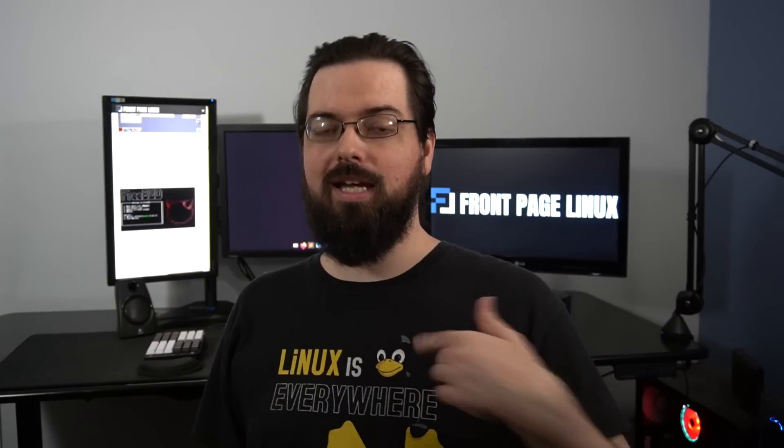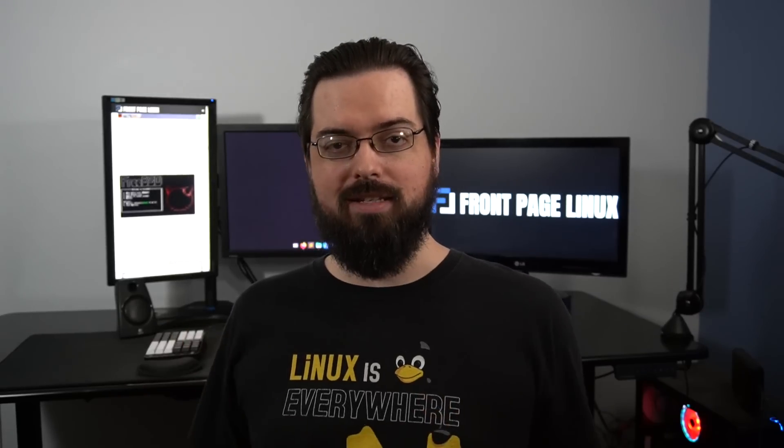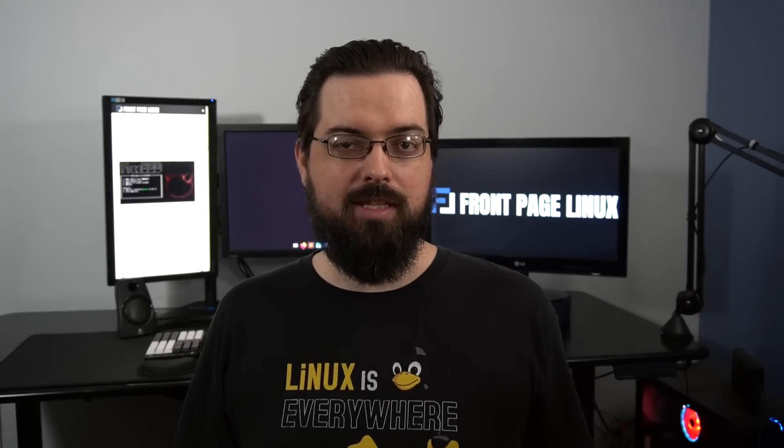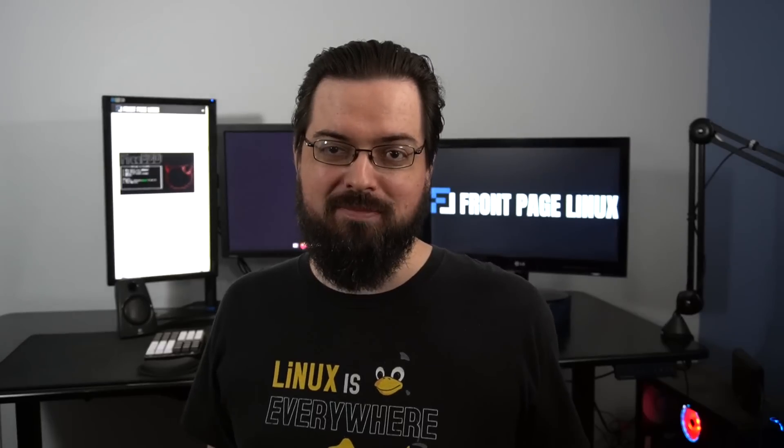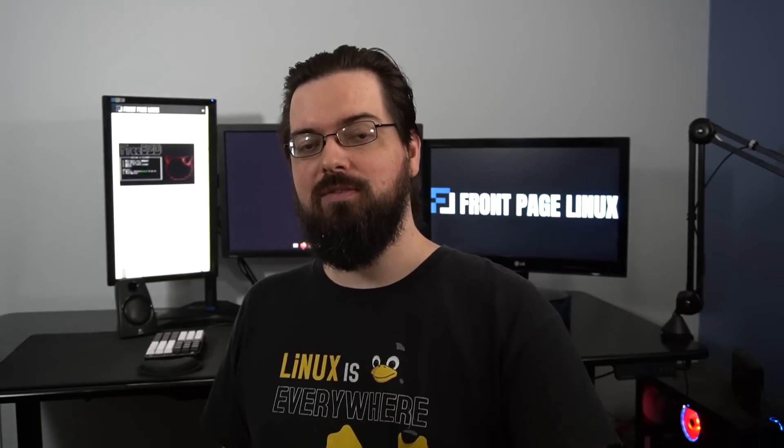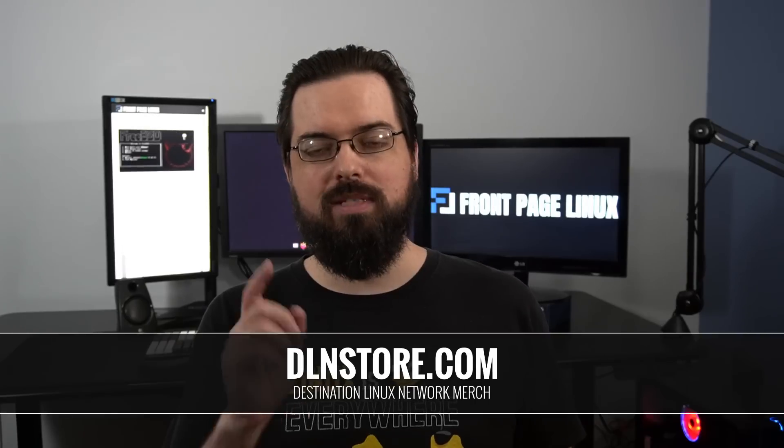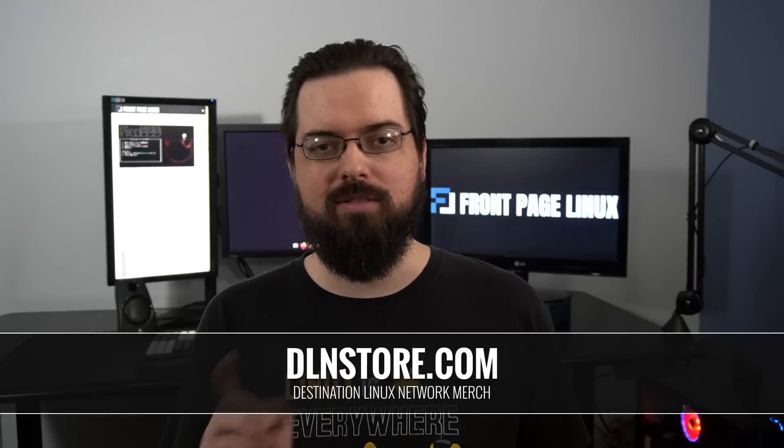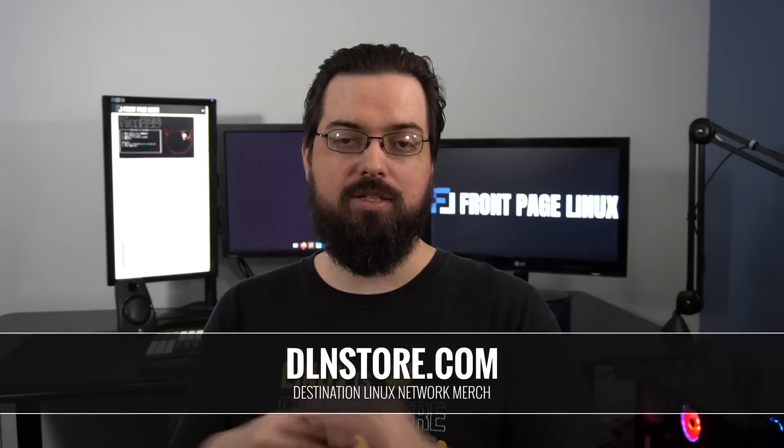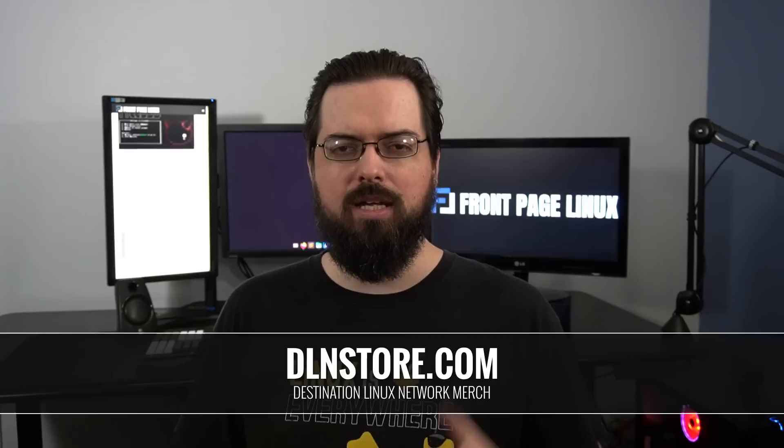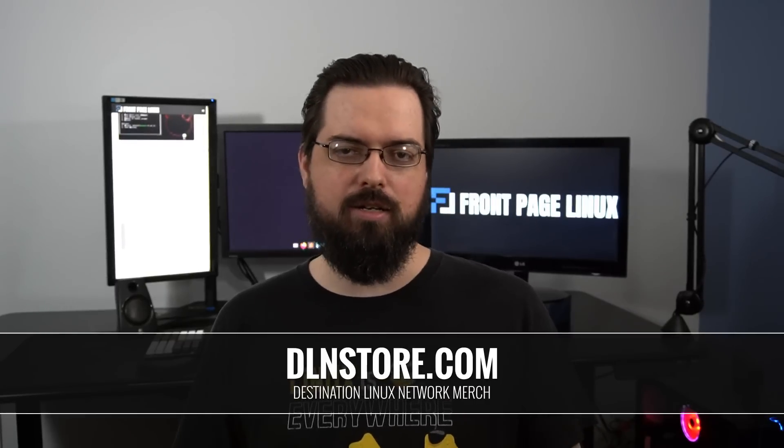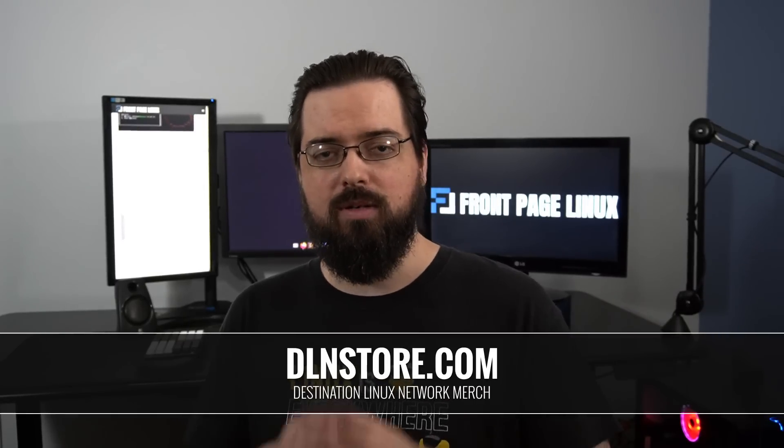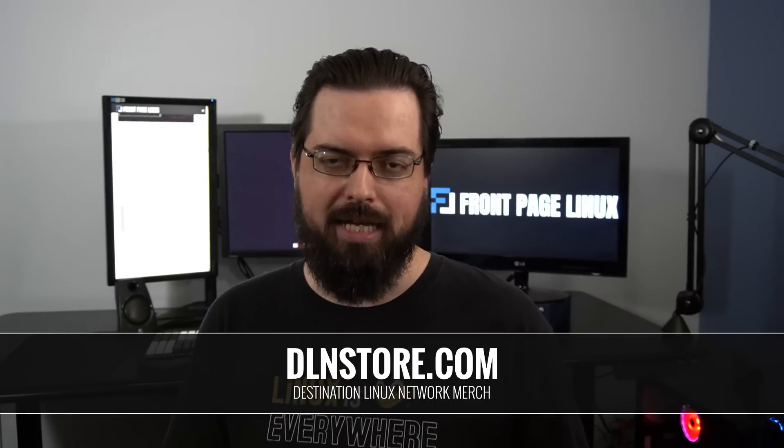Oh, you like the shirt? Yeah, it's the Linux is Everywhere shirt. It's a shirt I designed to convey the message that whether or not you know that Linux is there, it probably is. And if you want one of these yourself, then you can go to the DLN store by going to DLNstore.com. And there you'll find this shirt as well as a bunch of other stuff, including mugs, hoodies, and stickers, and all sorts of stuff. So, go to DLNstore.com to check it out.